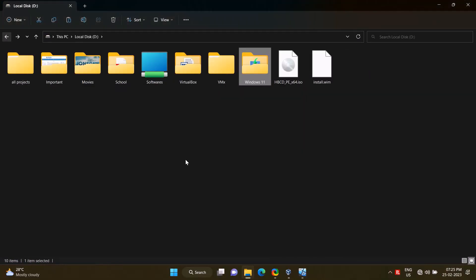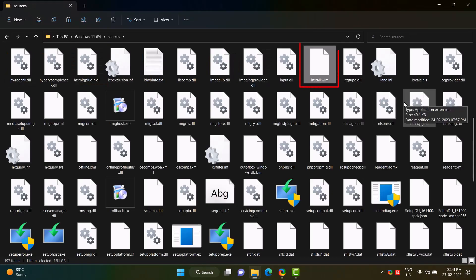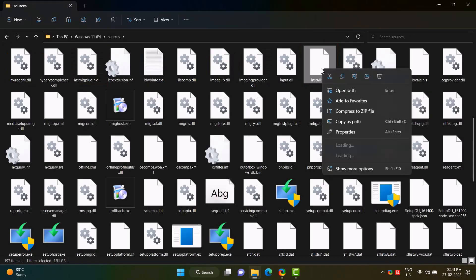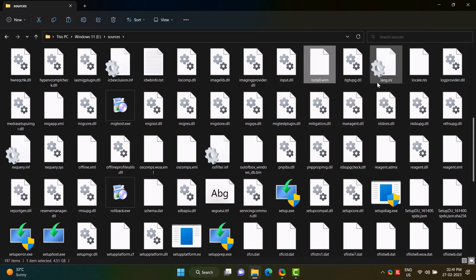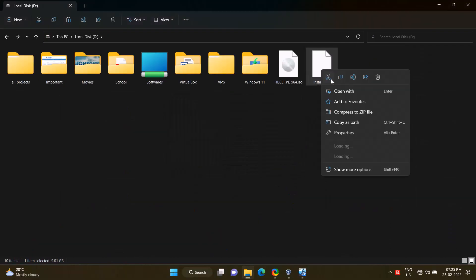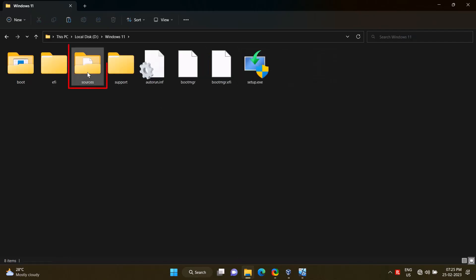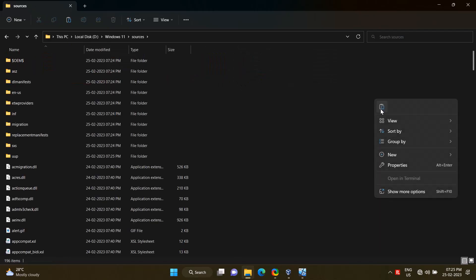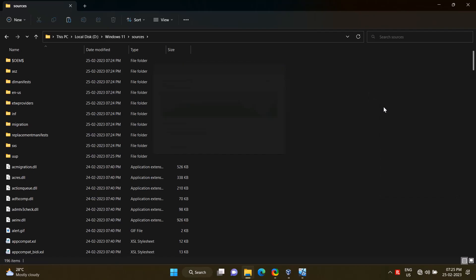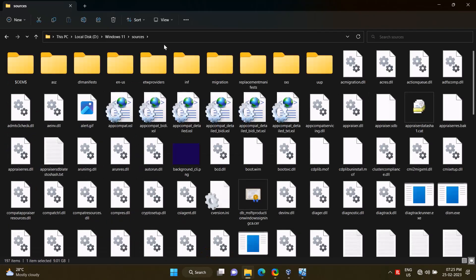Delete install.wim file. Yes. I will cut the WIM file created in the virtual system, then I will paste it in the Source folder. Once pasted, the WIM file replacement process will be completed.